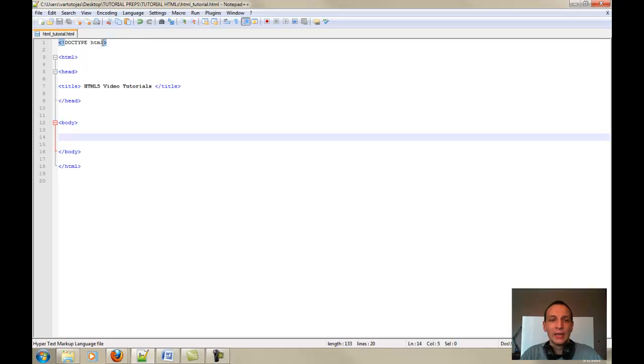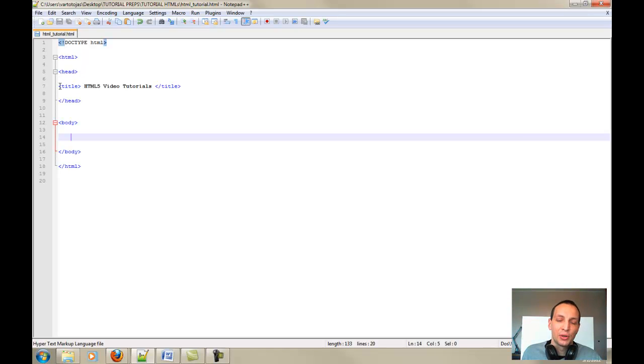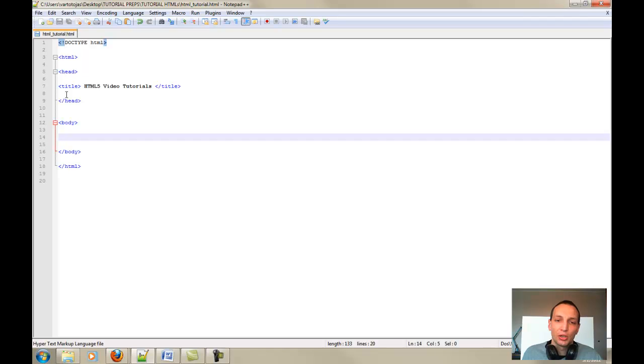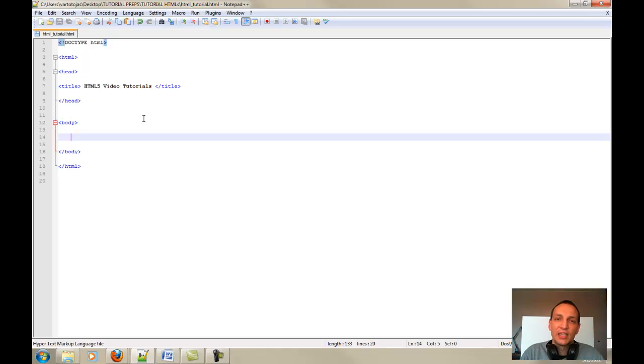And on my screen guys, you can now see the minimum mandatory tags that you have to enter into your HTML document or otherwise on Notepad++ in order for your document to be recognized as the HTML file. So go ahead and do that.